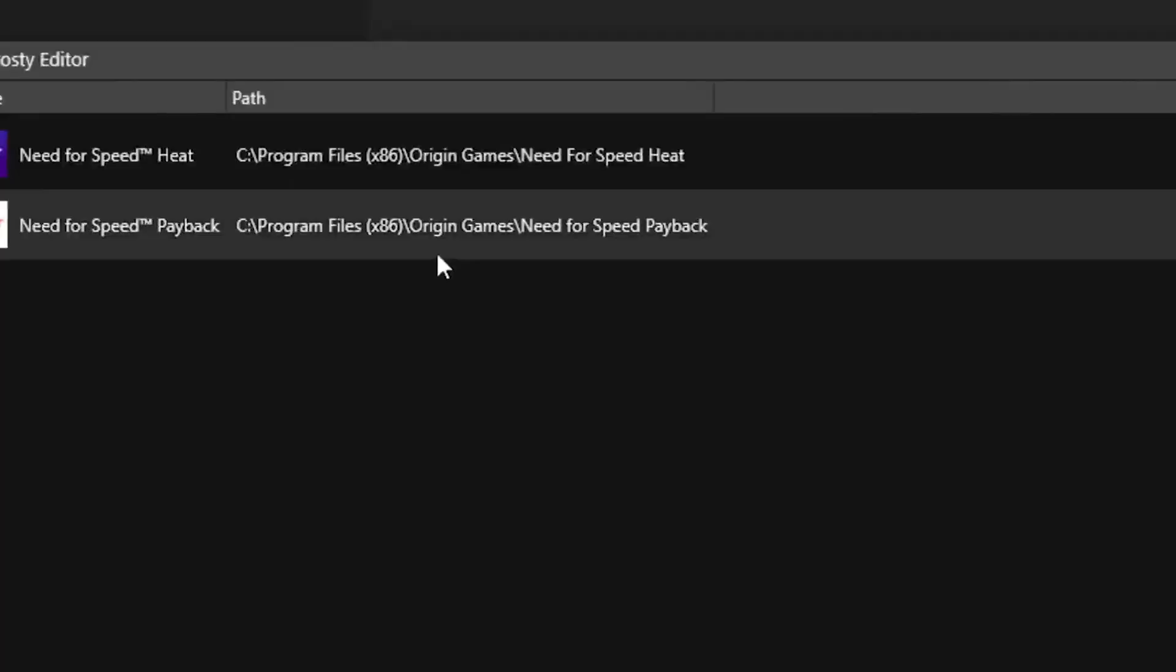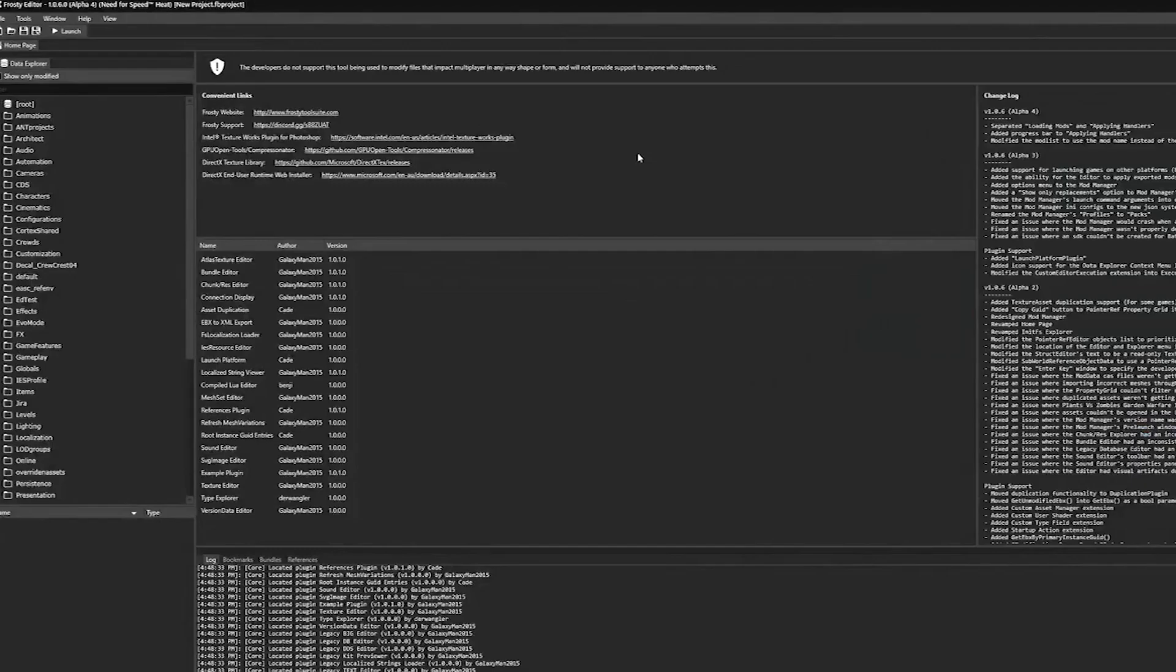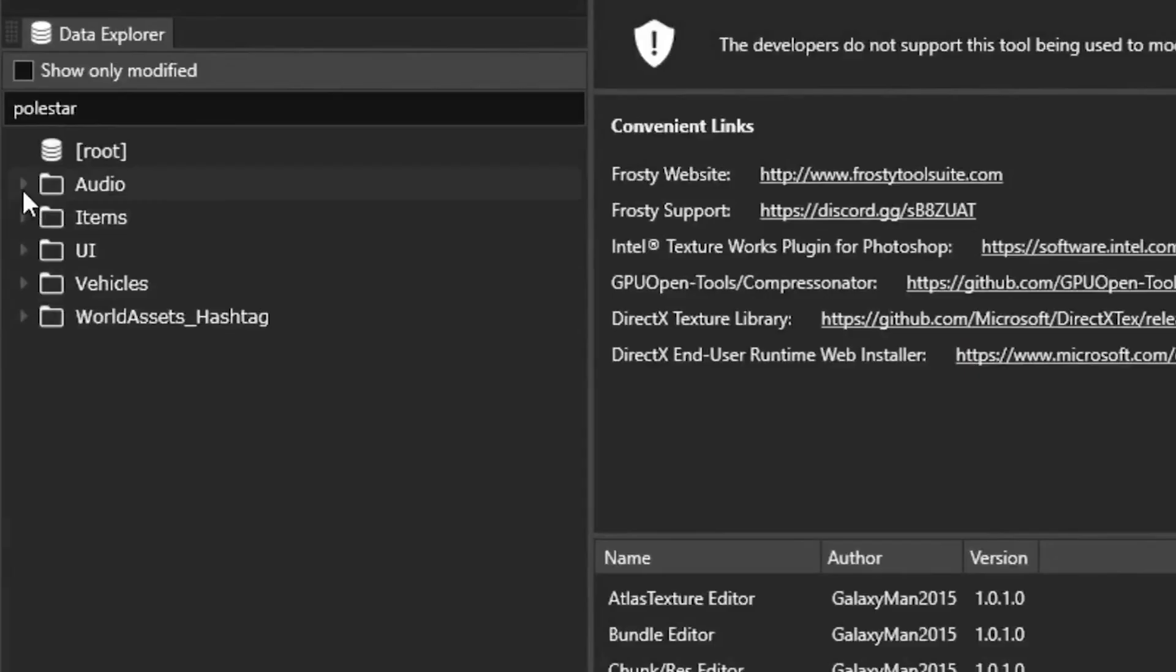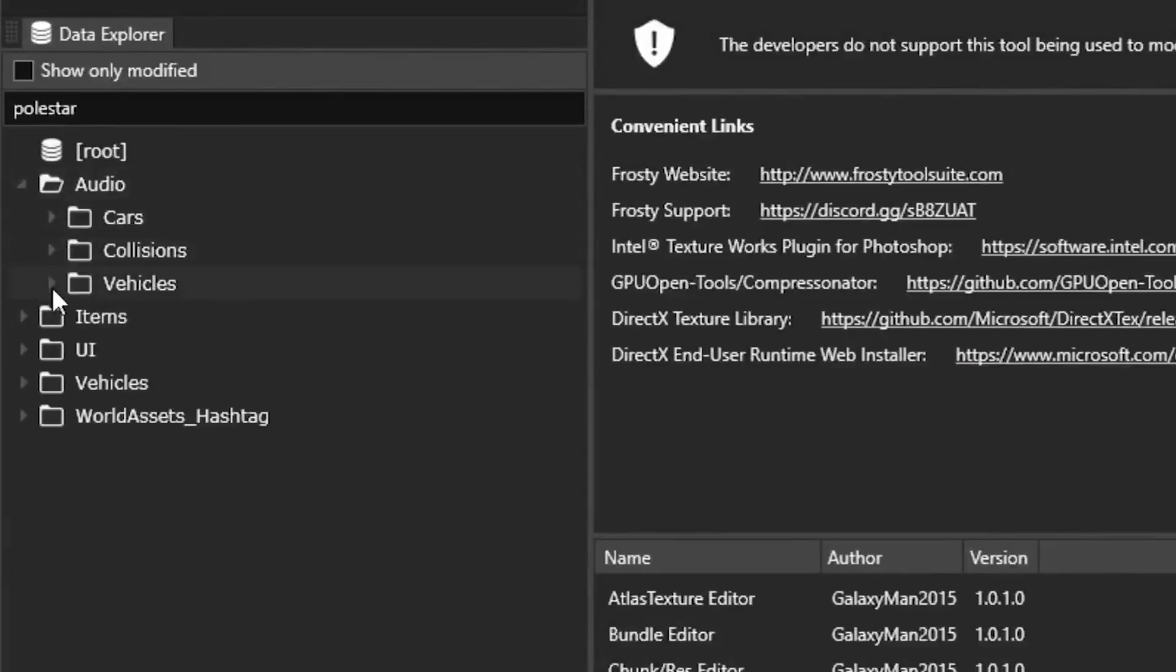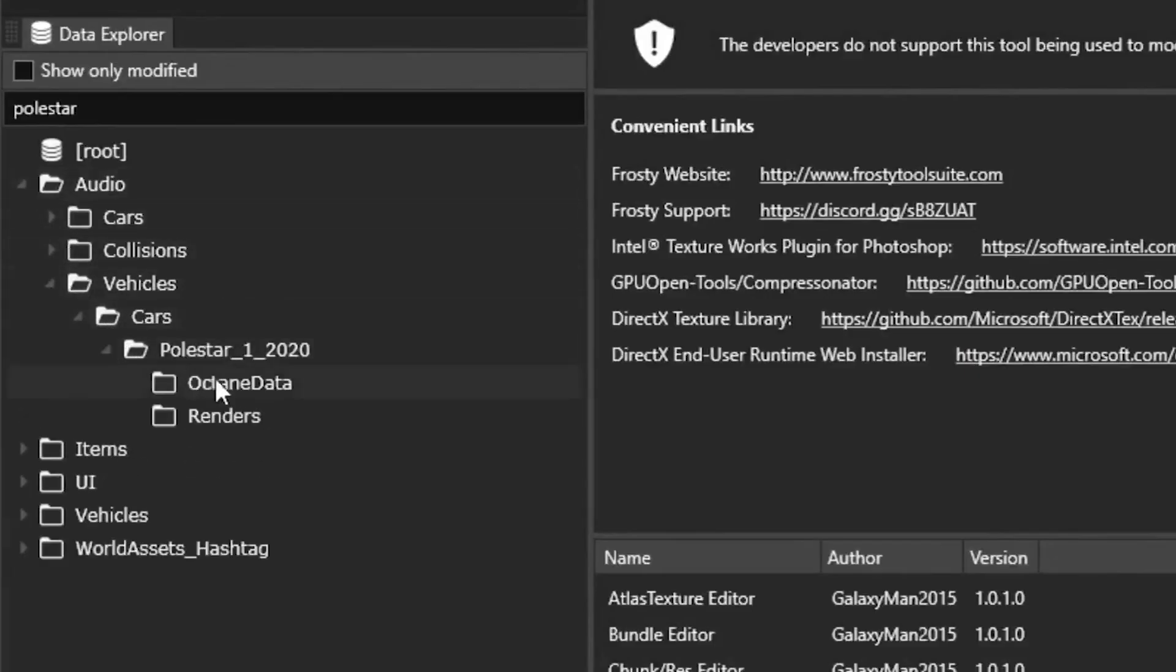Then open up your heat.exe file in Frosty Editor. Then once you're in here, go to audio, vehicles, cars, and then Pool Star 1. Then go to here and click on Octane Data.